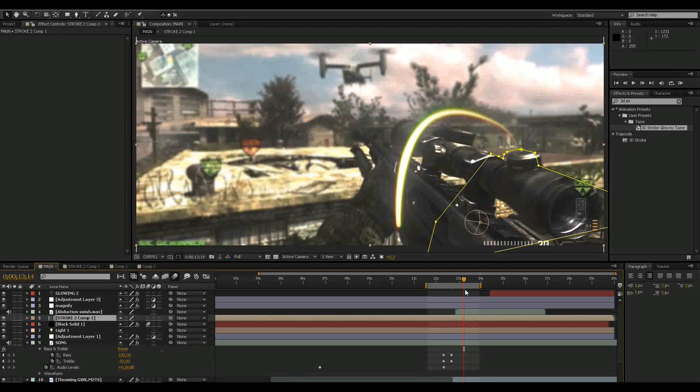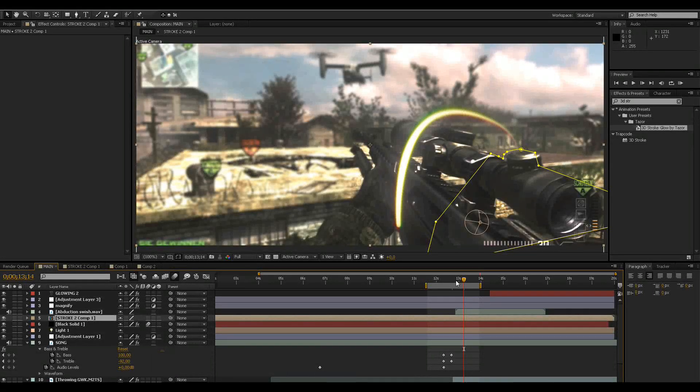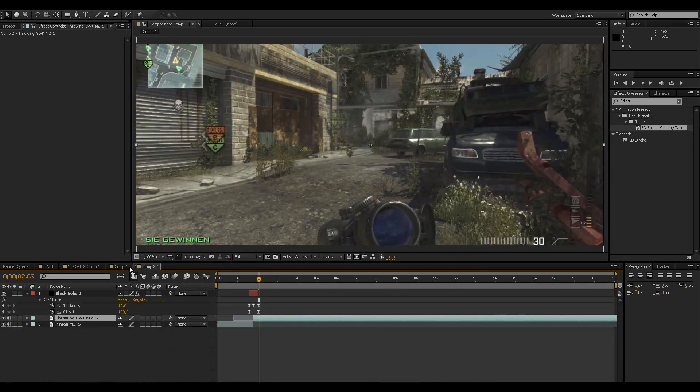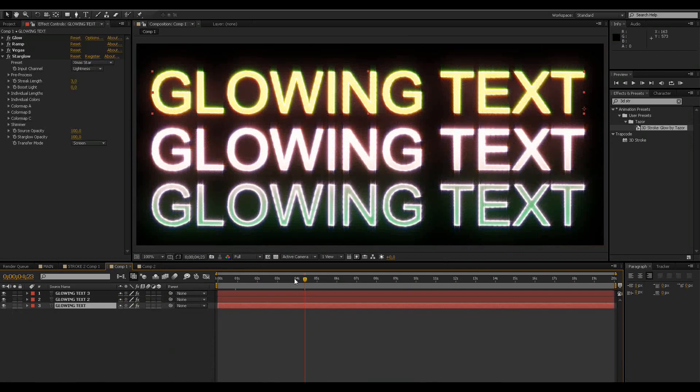Hey guys, first of all thanks for your support on the video I uploaded yesterday. I said I will release my glow settings and also this nice preset for glowing text.